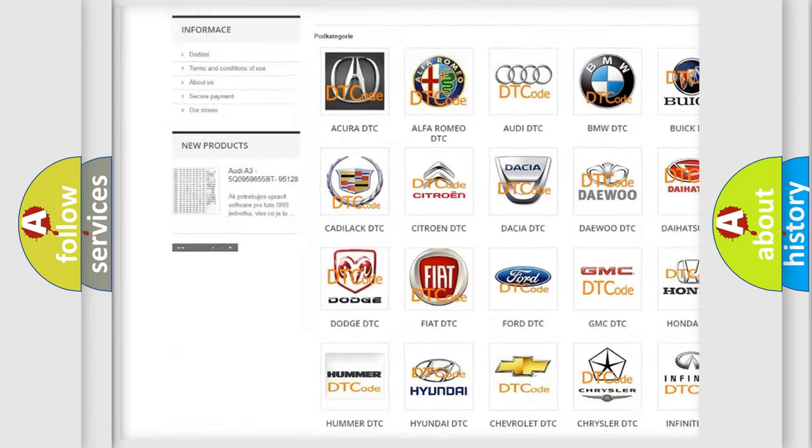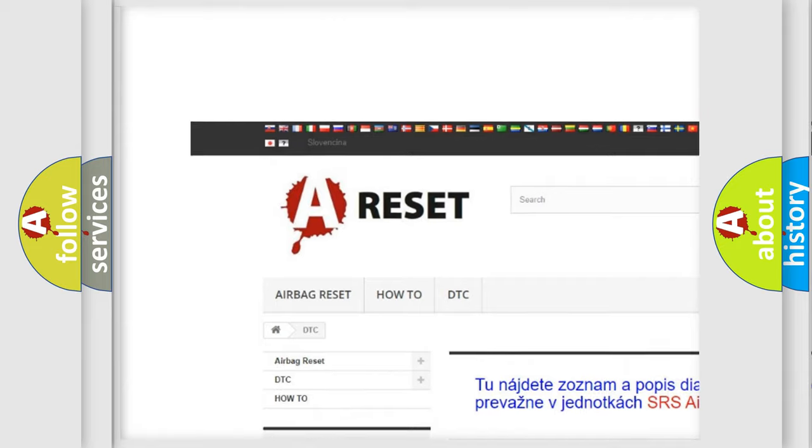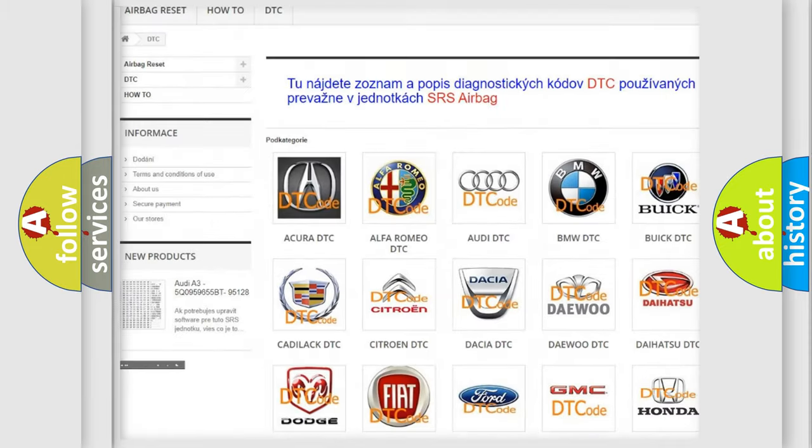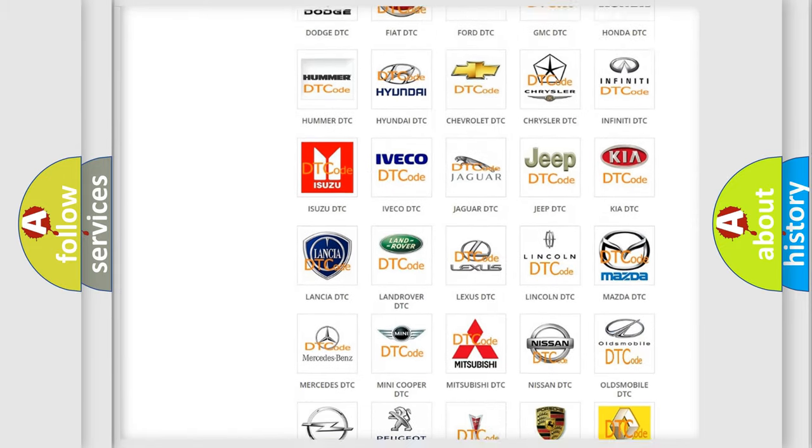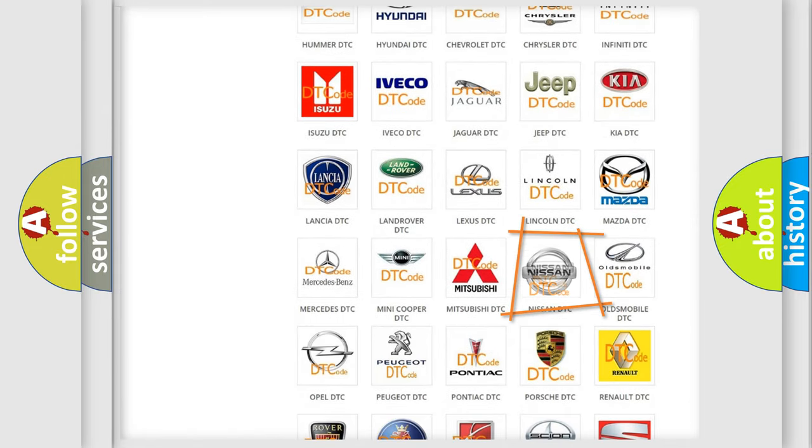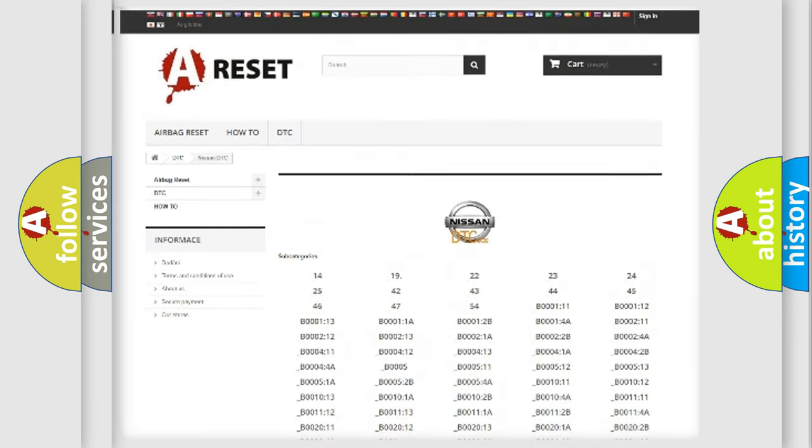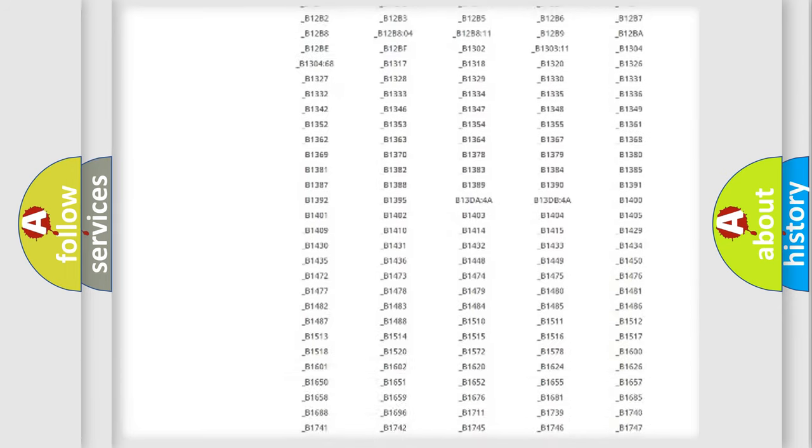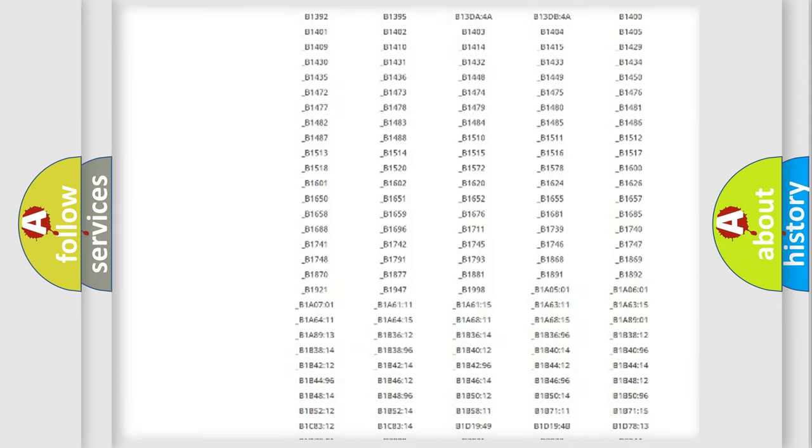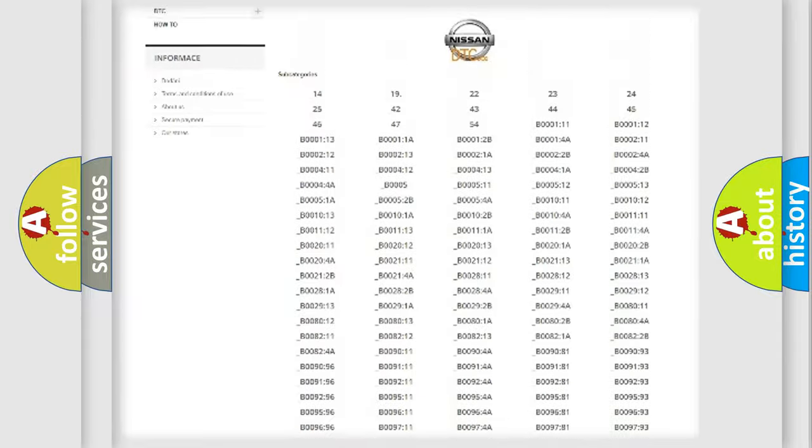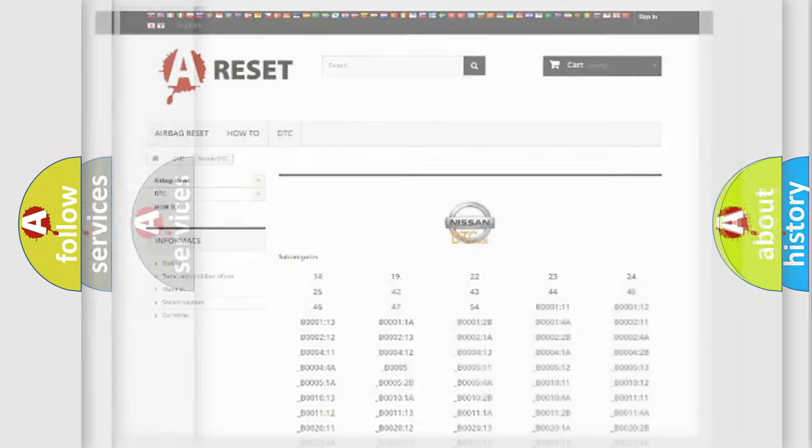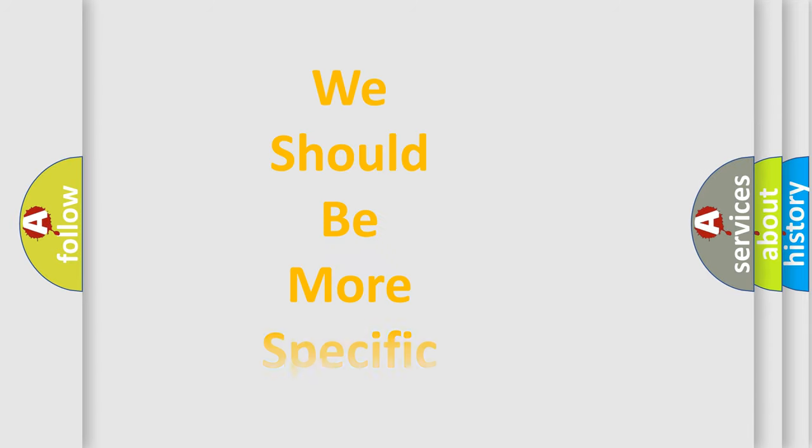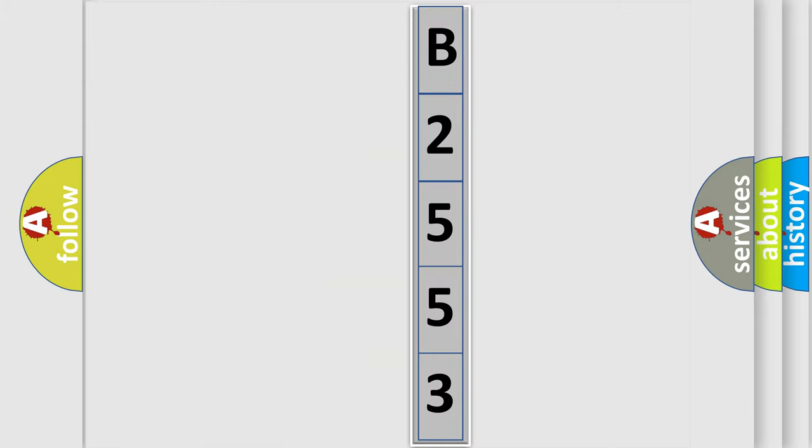Our website airbagreset.sk produces useful videos for you. You do not have to go through the OBD2 protocol anymore to know how to troubleshoot any car breakdown. You will find all the diagnostic codes that can be diagnosed in Nissan vehicles, also many other useful things. The following demonstration will help you look into the world of software for car control units.